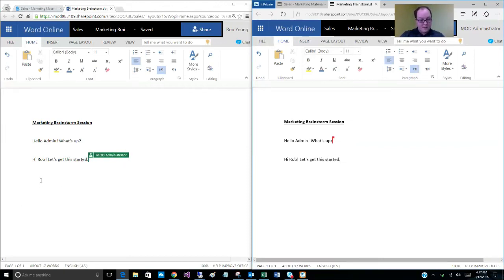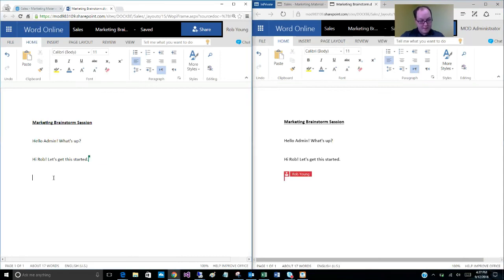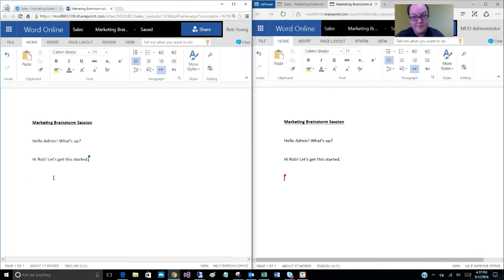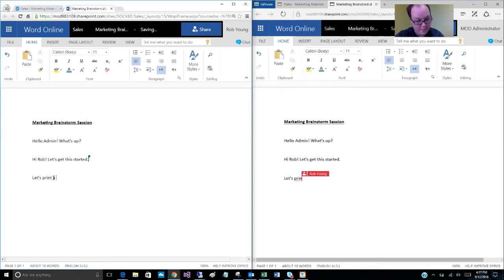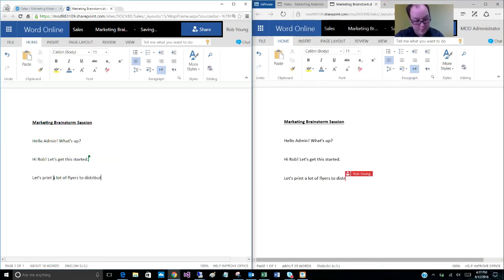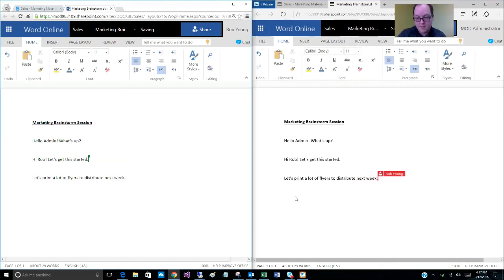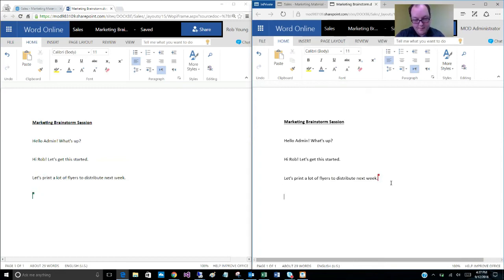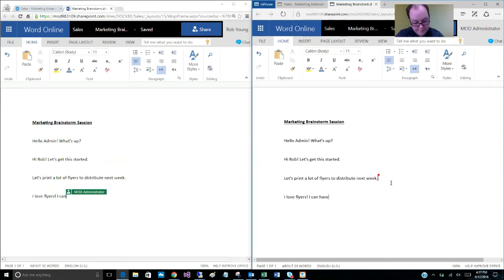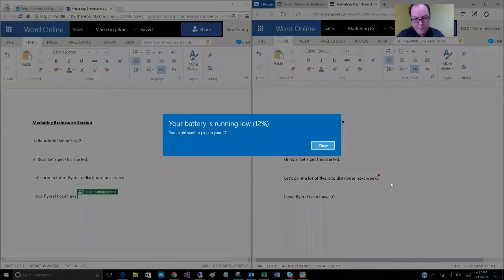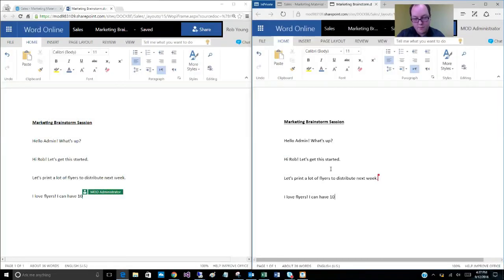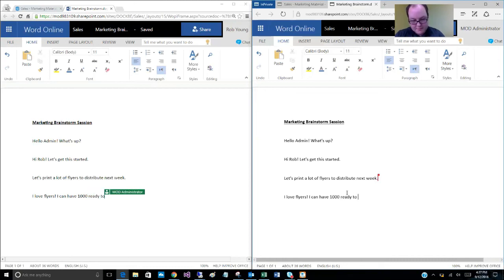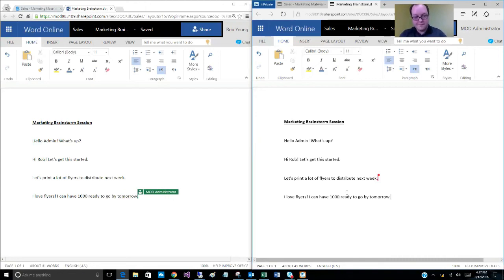All right. So over here, on Rob's screen, I'm going to start typing again. And I'll come back to the other side. Notice the cursor updates.